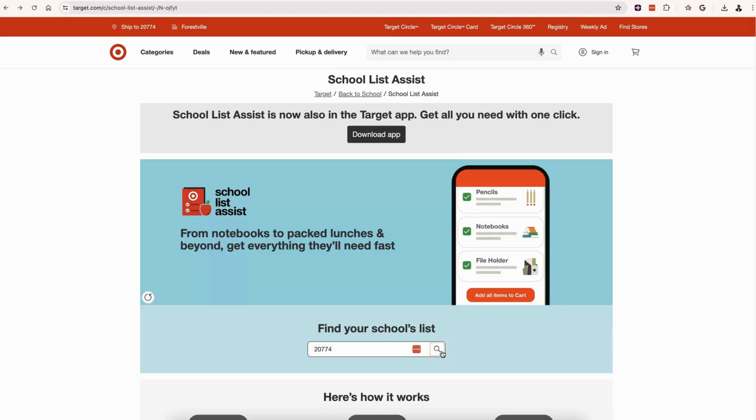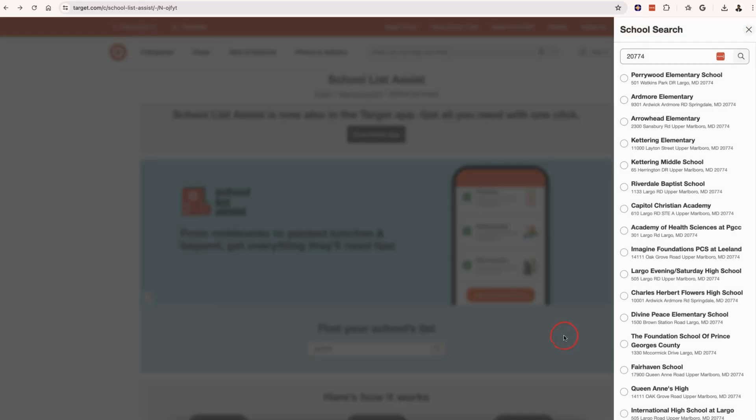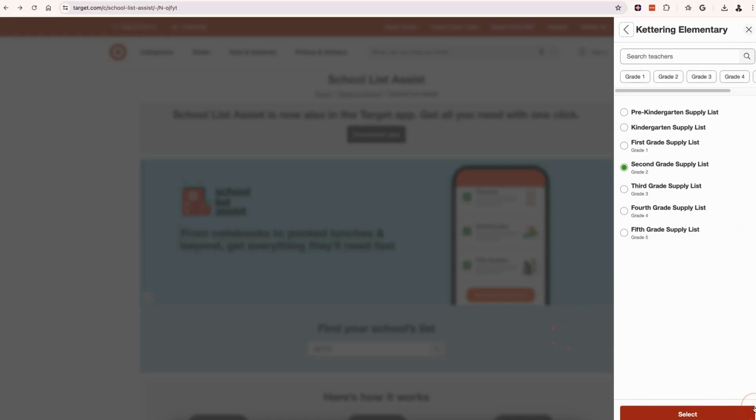Today's tutorial is on Target.com and how to use the School List Assist feature with the actual mobile app as well. Let's get into it. We are going to look up Kettering Elementary in Maryland for a second grader supply list.